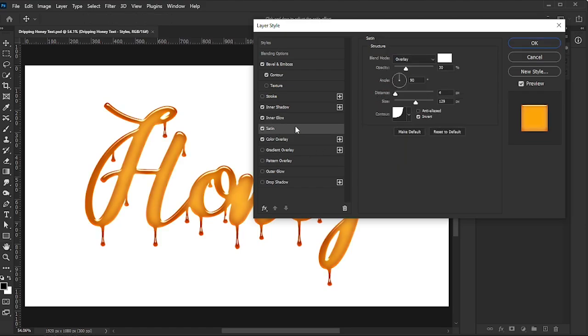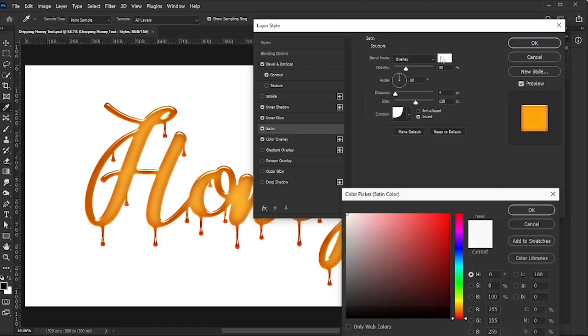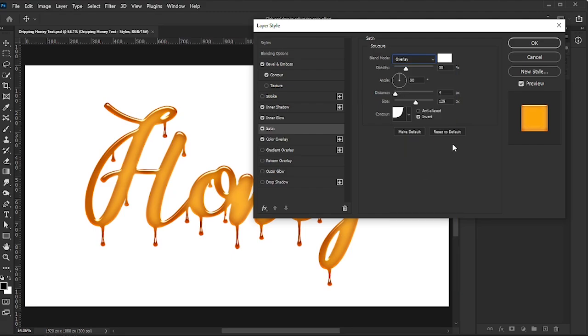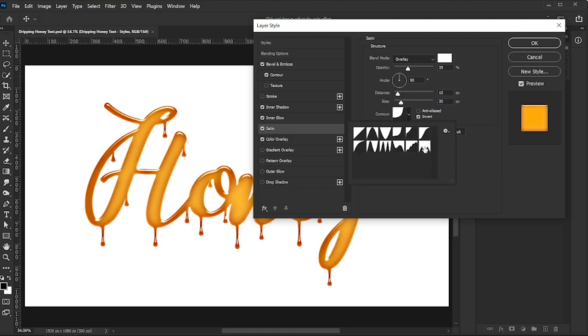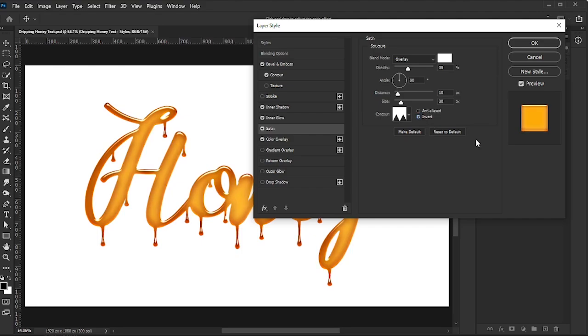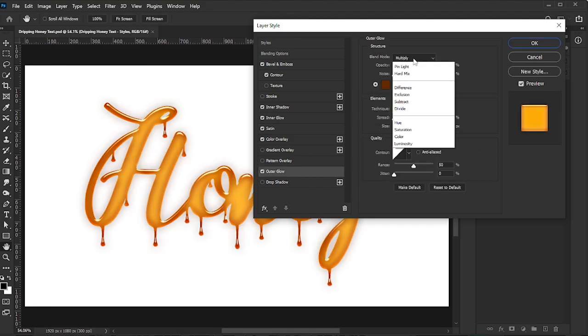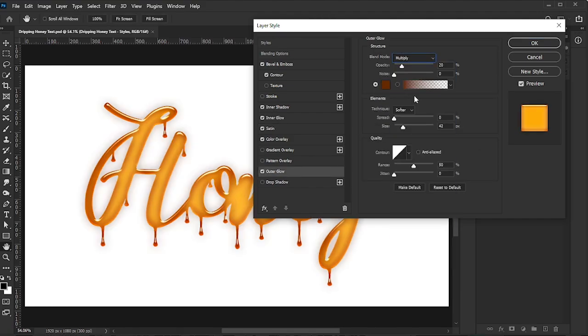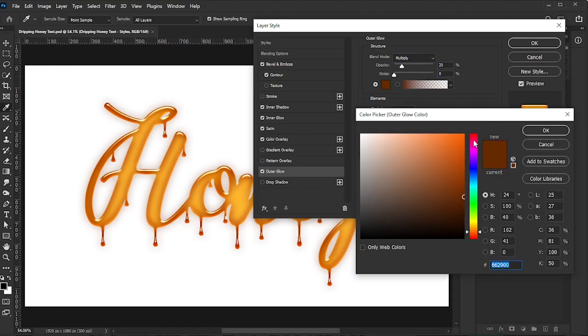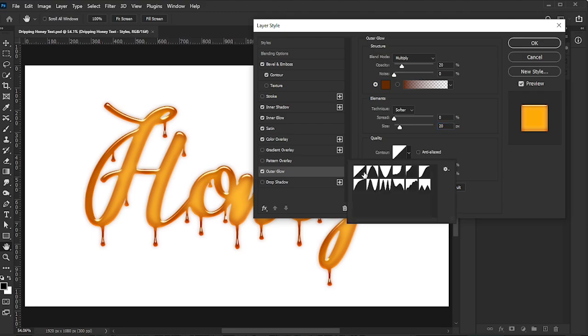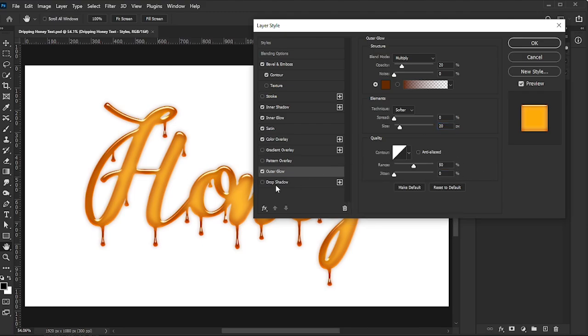Activate Satin, set the Color to White, Blend Mode to Overlay, Opacity to 35%, Angle to 90 degrees, Distance to 10, and Size to 30. Select Sawtooth 1 for the Contour and check the Invert box. Activate Outer Glow, set Blend Mode to Multiply, Opacity to 20%, Noise to 0, Color to 662900, Technique to Softer, Spread to 0, and Size to 20. Set Contour to Linear, Range to 50%, and Jitter to 0.